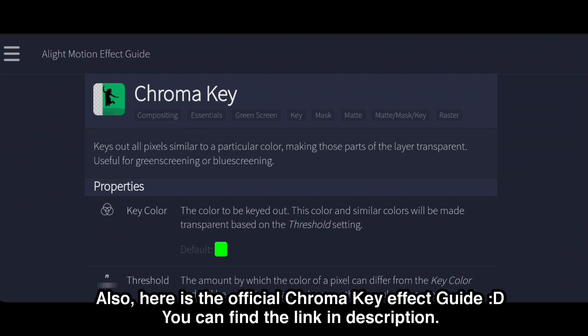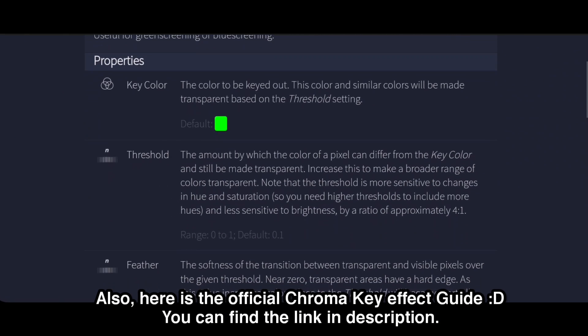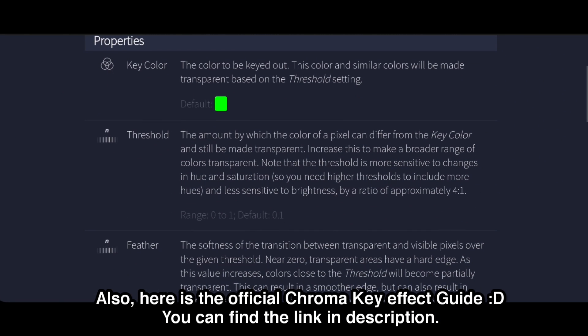Also, here is the official chroma key effect guide. You can find the link in the description.